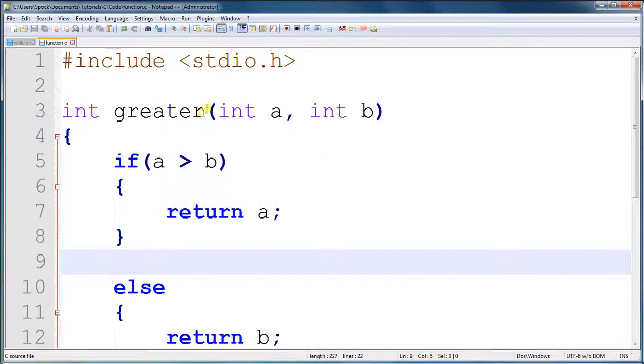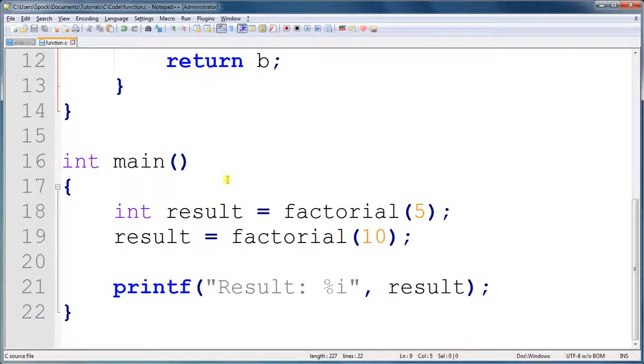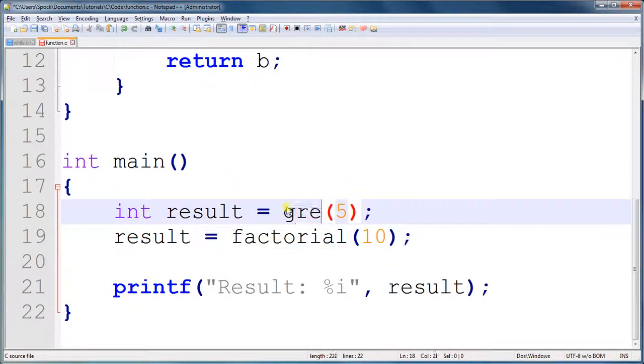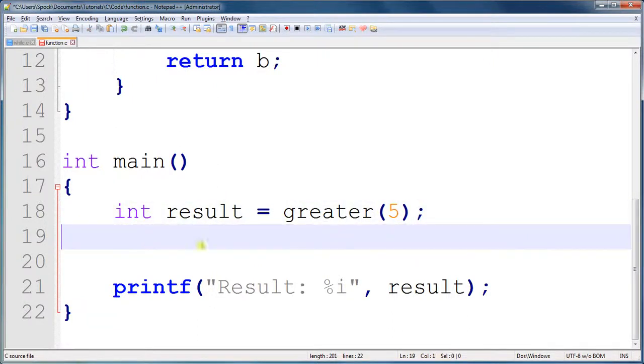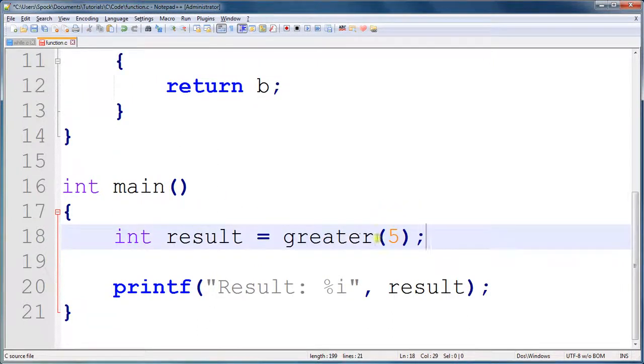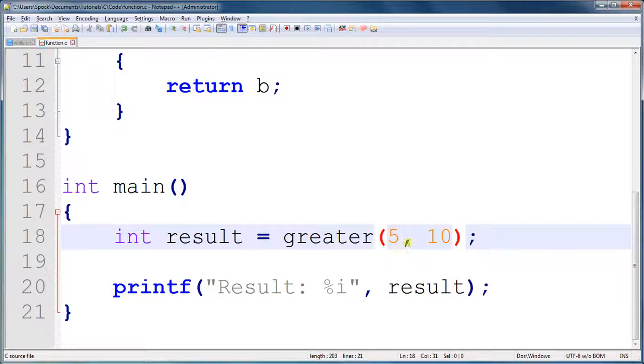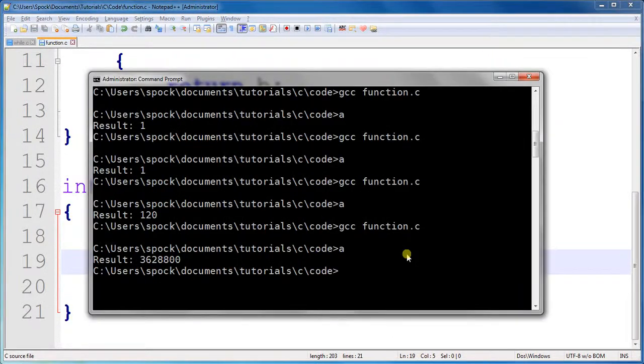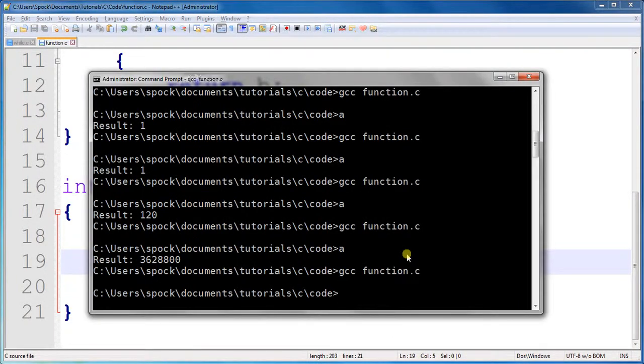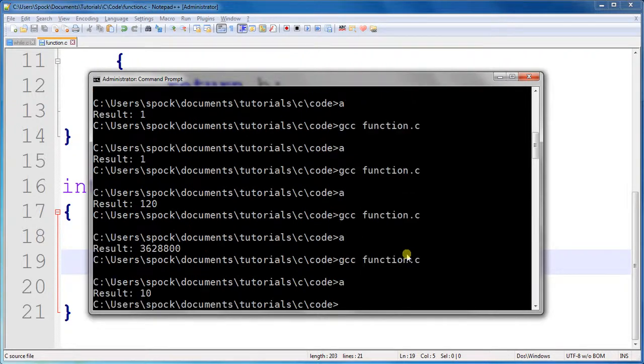So, this one returns the greatest value. So, int result equals greater of 5 and 10. And, it should return 10. Result 10. Okay.